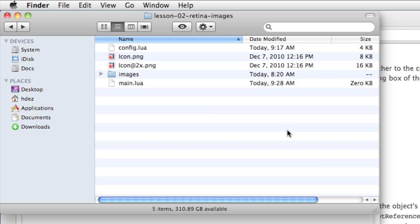In this lesson, we're going to take a look at how to configure our Corona projects in order to take advantage of the at2x suffix system for retina images on iPhone 4.